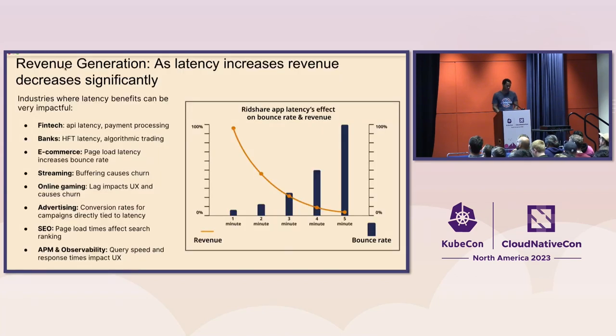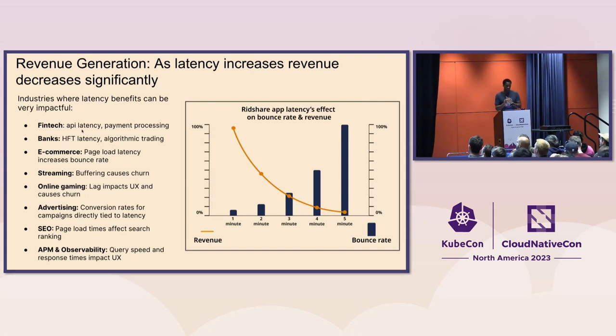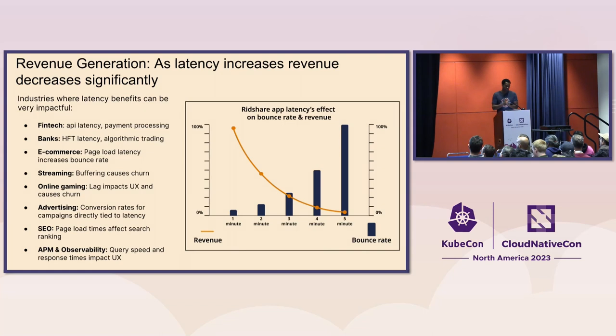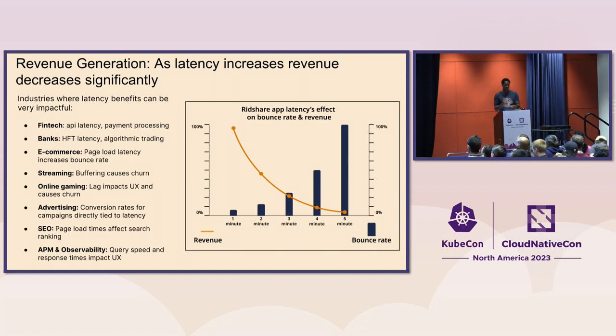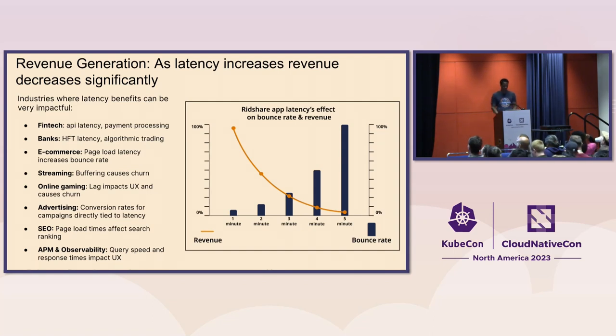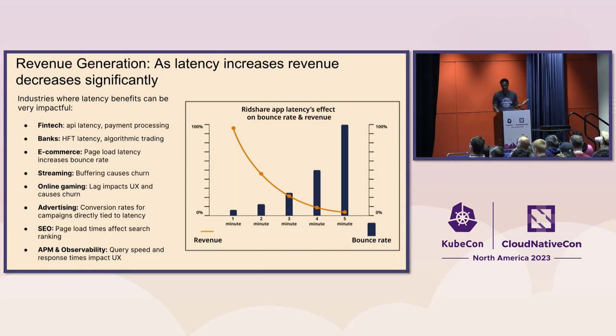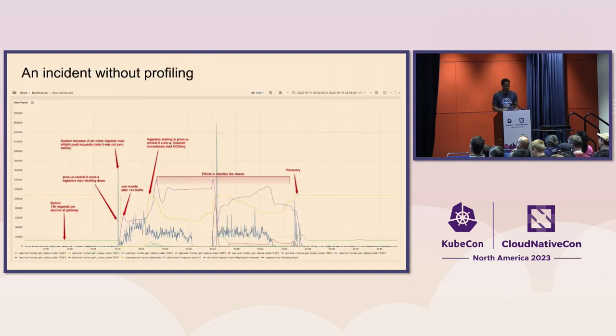Yep, this is just talking about other industries where the same concept occurs. You know, fintech, banking, e-commerce, streaming, everybody who has dealt with that buffering, lag in online gaming, advertising, latency is extremely important there. This is just a number of other areas where you can kind of see that. And then visualizing, again, just conceptually that curve of how latency affects bounce rates and revenue and that kind of stuff.